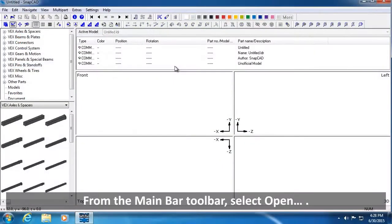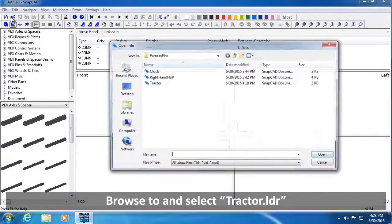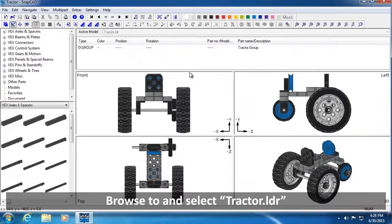From the Main Bar toolbar, select Open. Browse to and select Tractor.LDR.